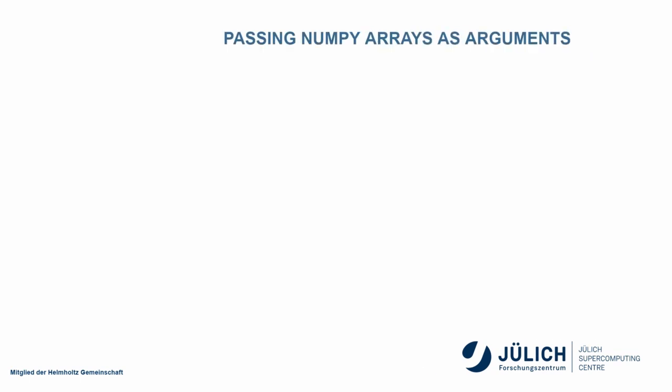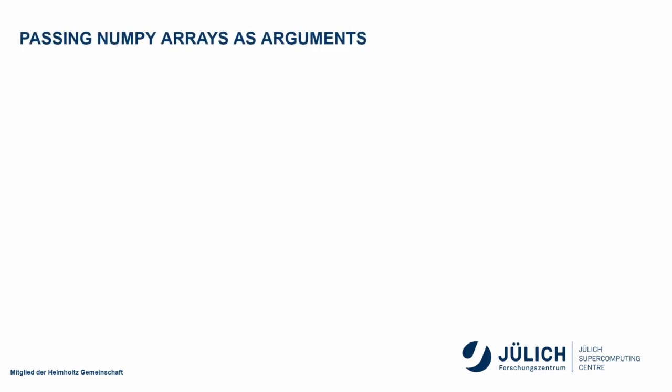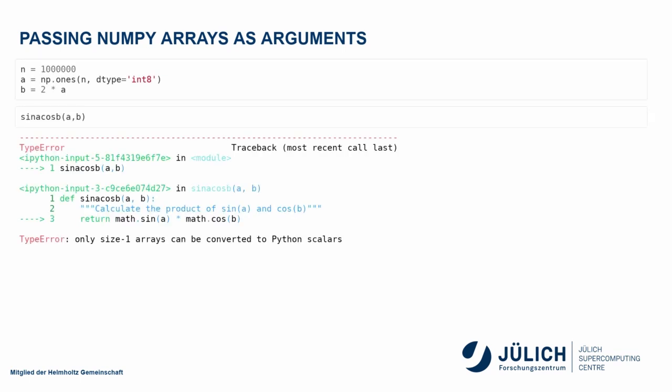All right, what happens if we do this with a NumPy array? If we pass a NumPy array to this routine? Any guesses? What will happen? It won't work. Yes, exactly. Let's try. There we go. Only size one arrays can be converted to Python scalars because I explicitly used the math sine here and the math cosine, not the NumPy versions. If I had used the NumPy versions, it would have worked, would have been boring, and I wouldn't have had anything to show. But with this, it doesn't. All right, so what can we do?